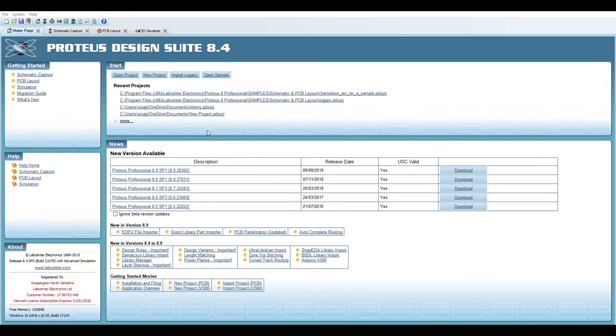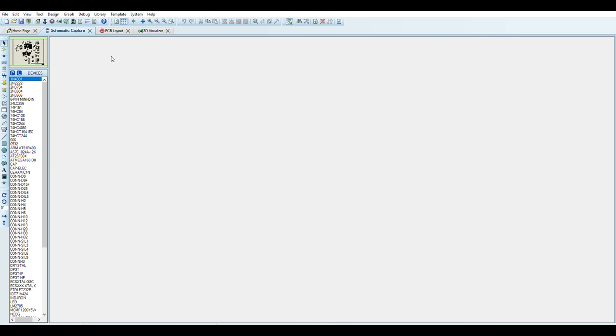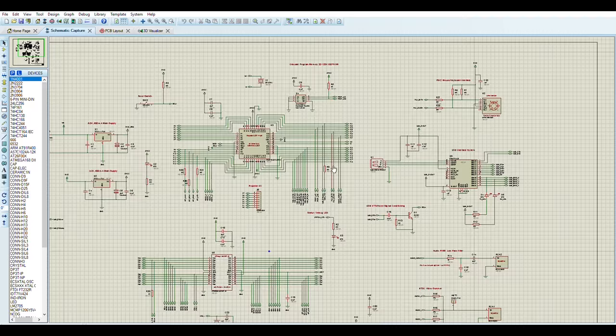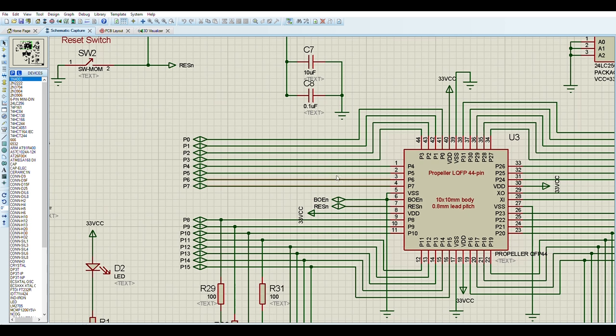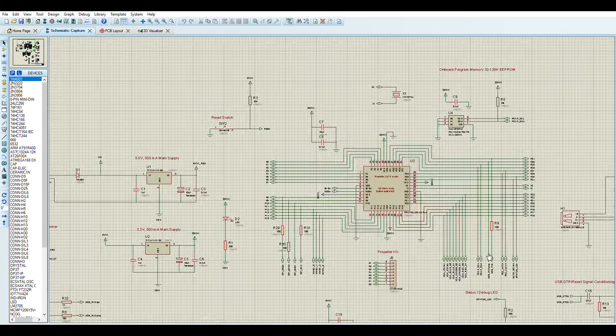Number three: Proteus. This is the Proteus software. Google it and download it. This software is for all levels of students, beginner to pro. You can design any circuit, any schematic, and run it.